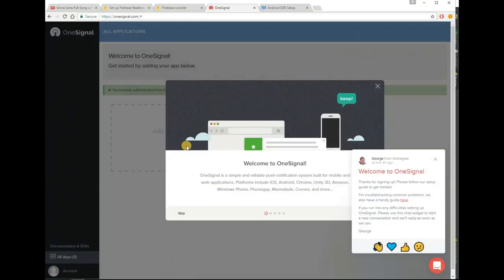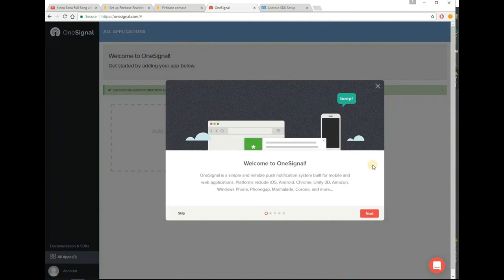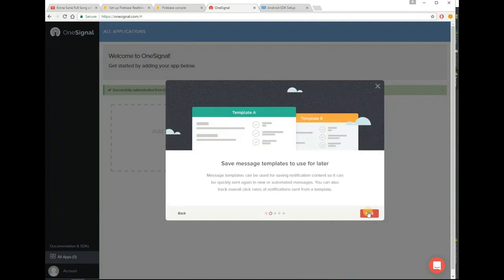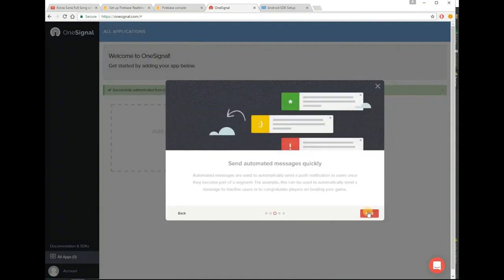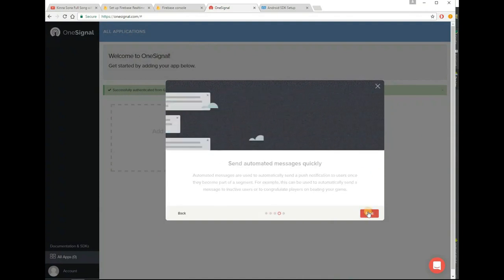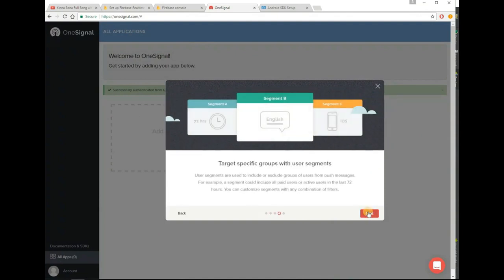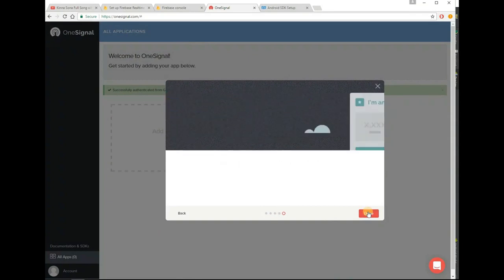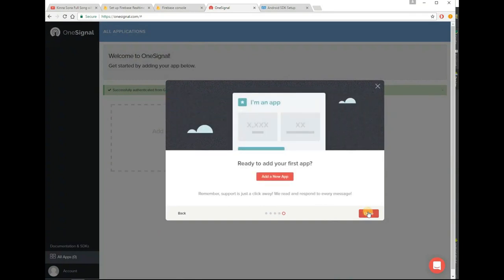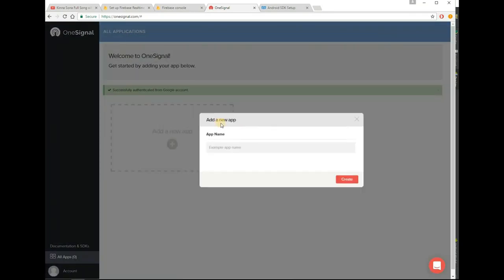In my last video I showed how to retrieve data from Firebase to RecyclerView. In this tutorial, I will show how to send push notification from one device to other devices. Open OneSignal and sign up.